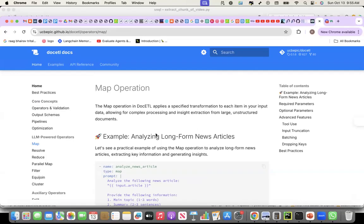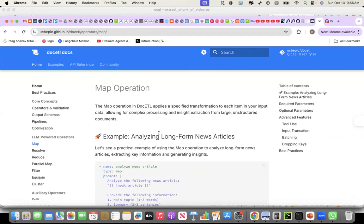This DocETL reminds me of the Hadoop days when I remember at that time creating Java programs for finding schema in the unstructured data. We created a lot of text input format, text output format, file output. For different formats of files, we created input and output format.